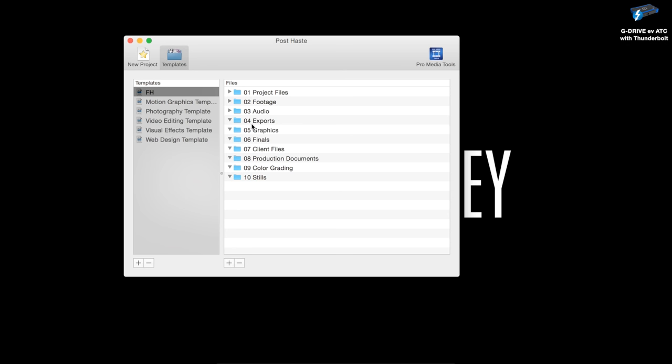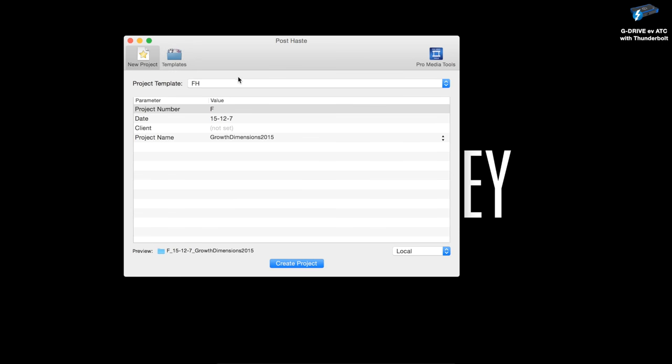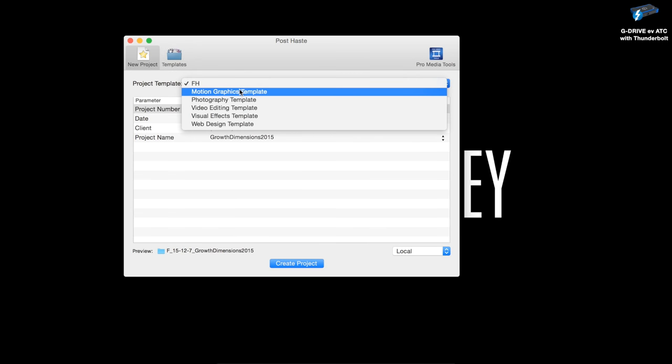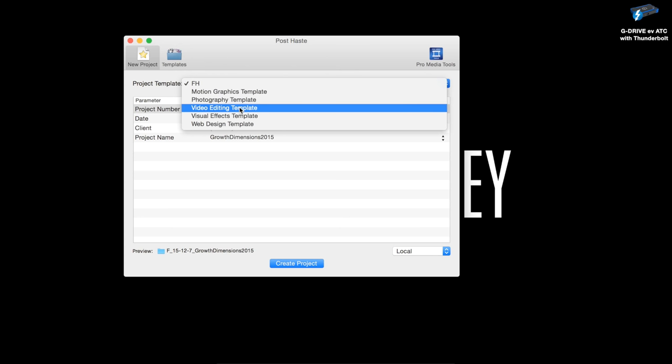This is the template that gets created every time I start a new job. When you go to new project, they have preset options: motion graphics, photographer, video editing. The video editing one is the one I started with, and then I built it around my own needs.